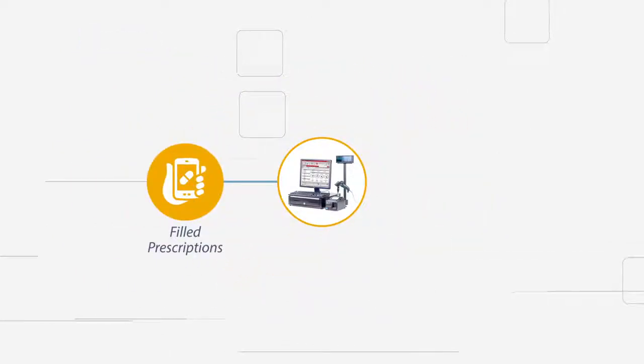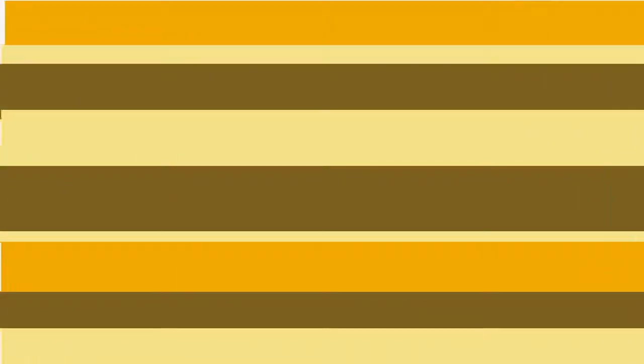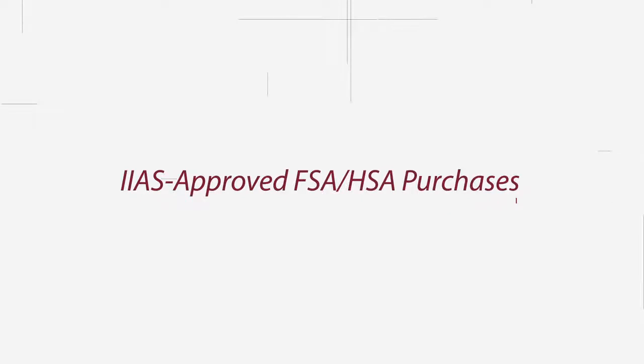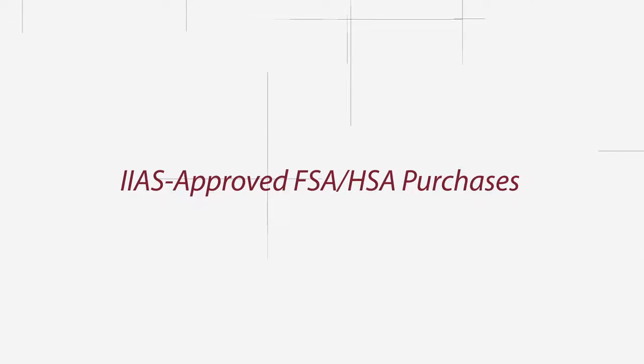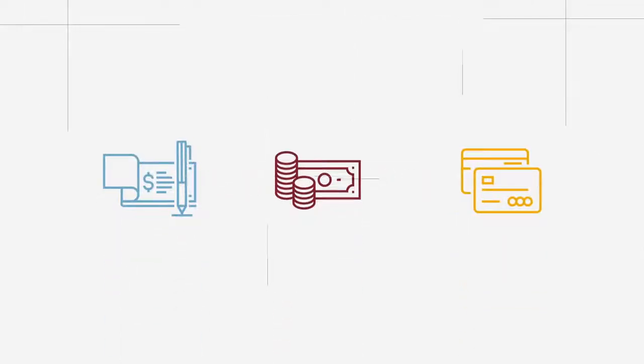Paladin also tracks filled versus picked up prescriptions. As a CIGIS-certified TPS solution, Paladin keeps up with IIAS-approved FSA-HSA purchases and allows split forms of payment.